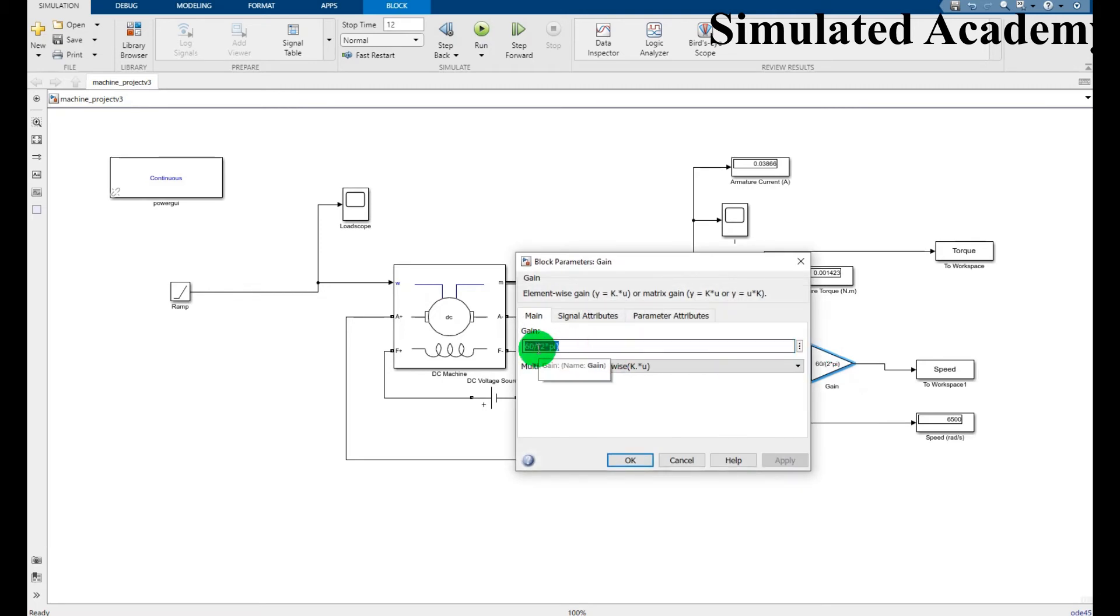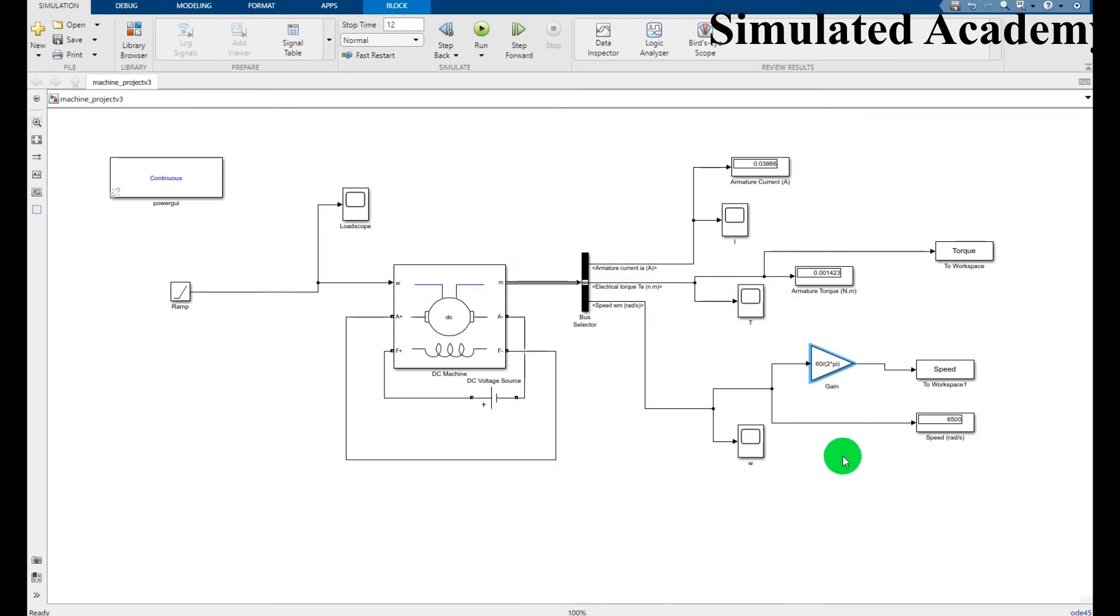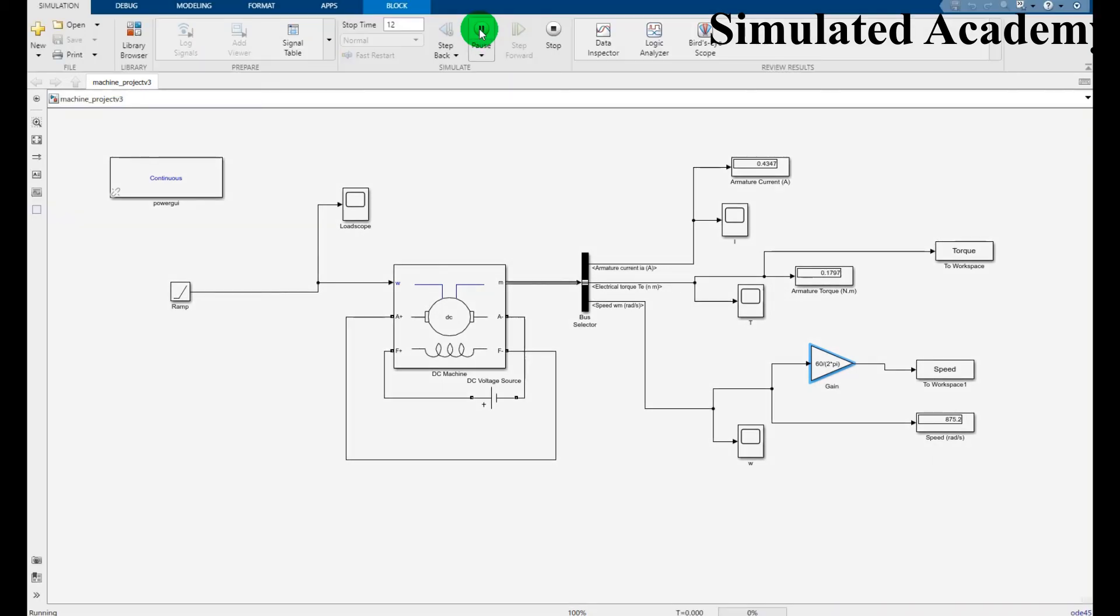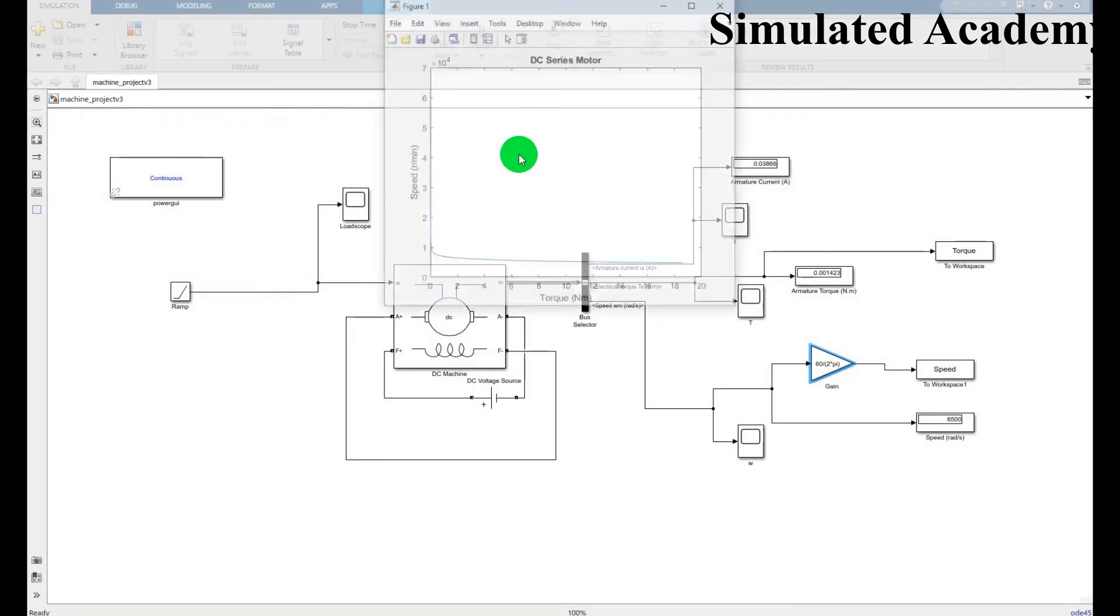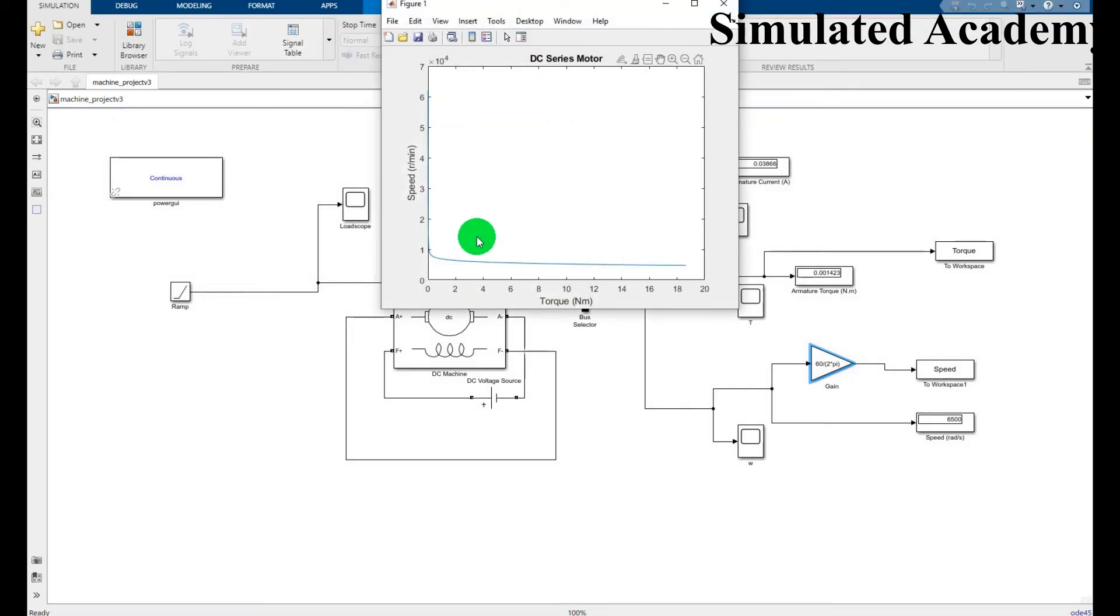Now simulate this for 12 seconds. It's simulating.